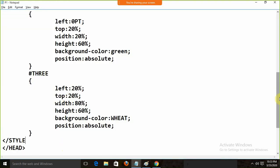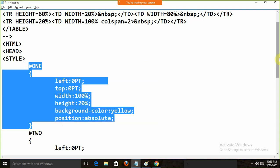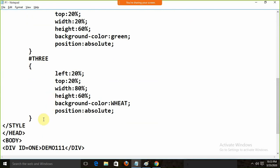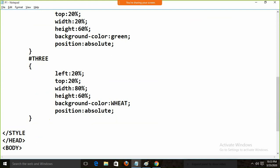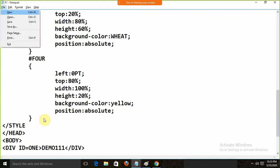Now I need to define div 4 for the bottom footer. It is more or less like the top header div, so I will copy it and set the id to 4. Left will be the same, top will start from 80%, width will be 100%, height will be the remaining amount, background color stays the same. Running this gives the complete four-panel layout.